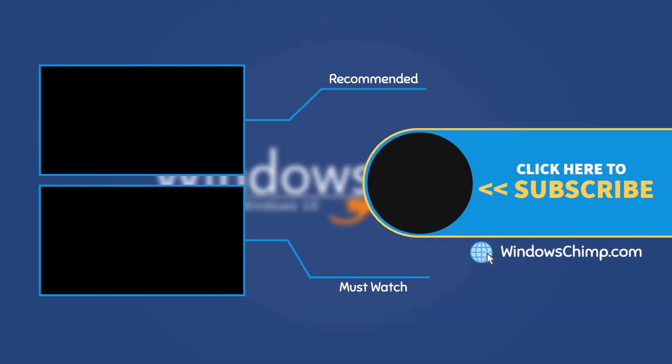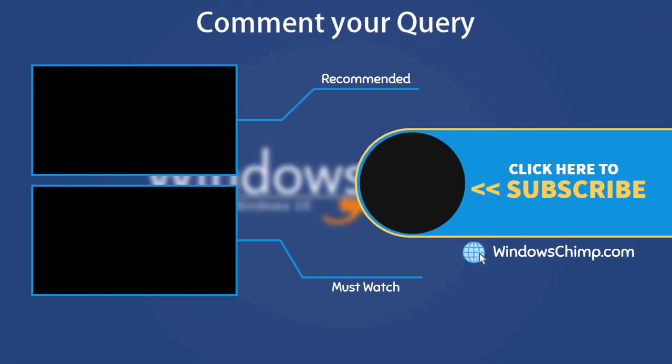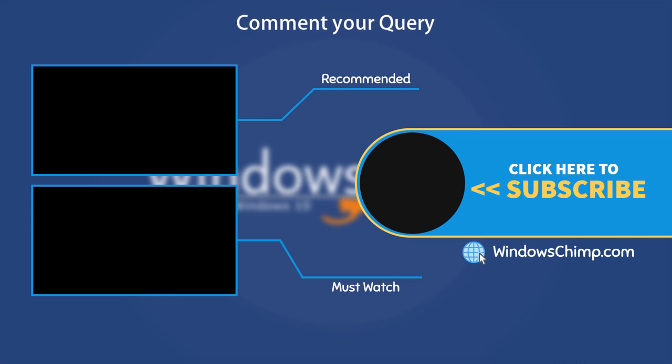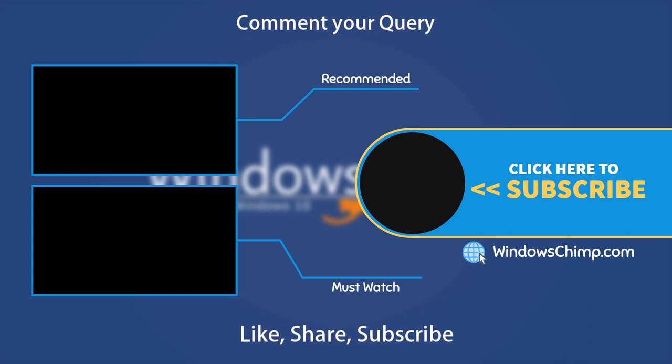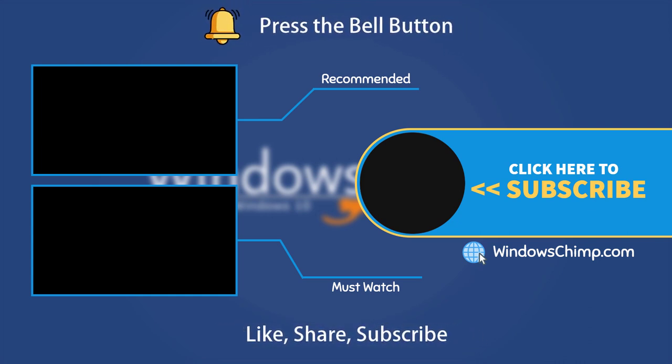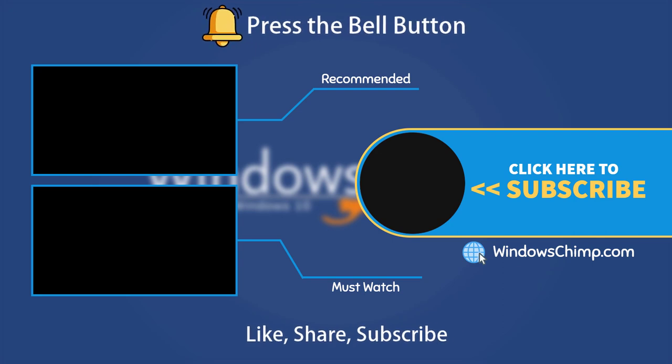That's it for this video. If you have any questions or suggestions, drop them below and share this useful video with your friends and family. Like the video and subscribe to the channel. Don't forget to press the bell button to receive alerts for videos on Windows tips and tricks. Thanks.